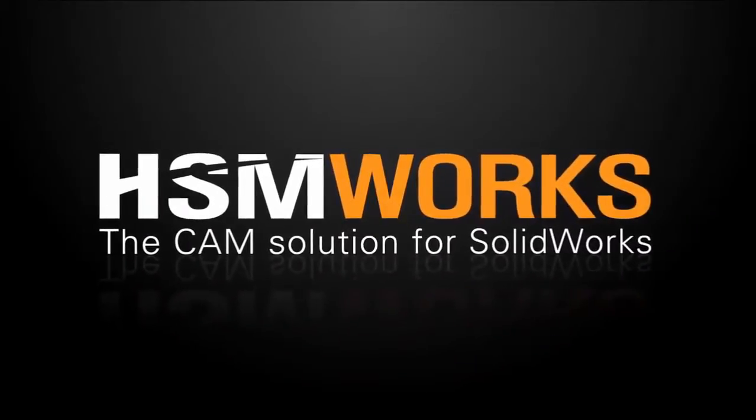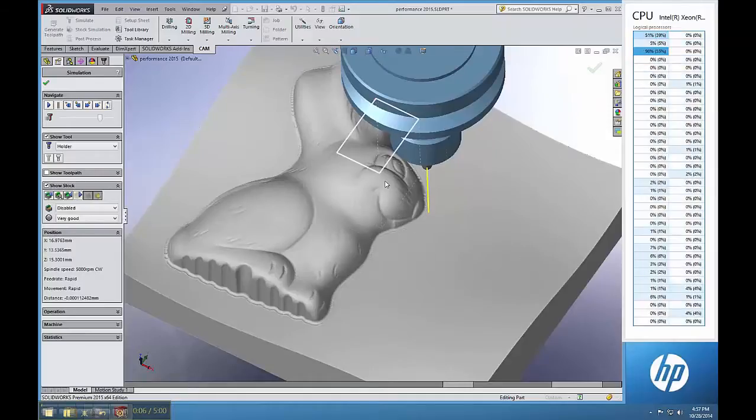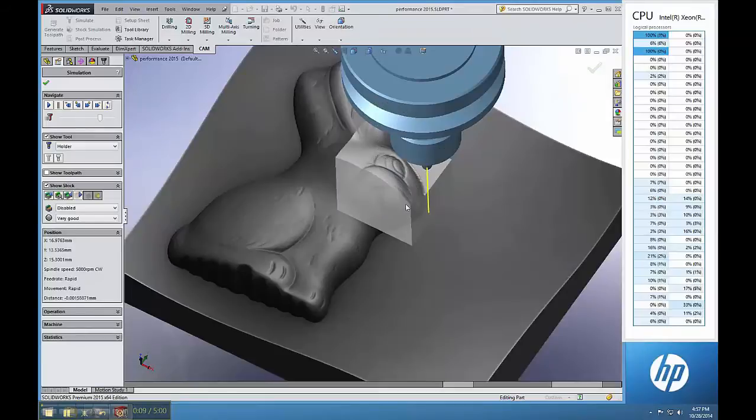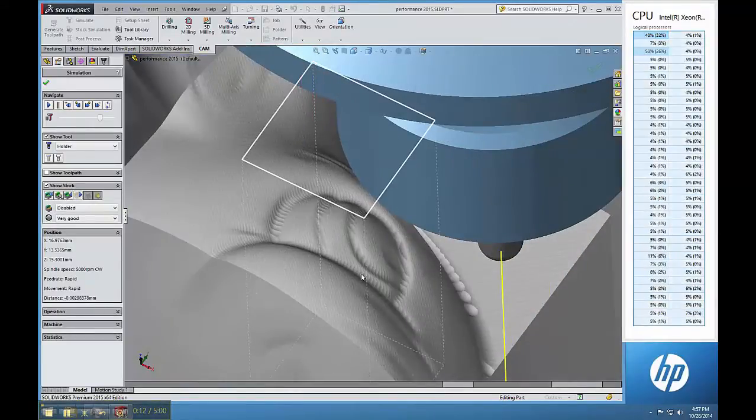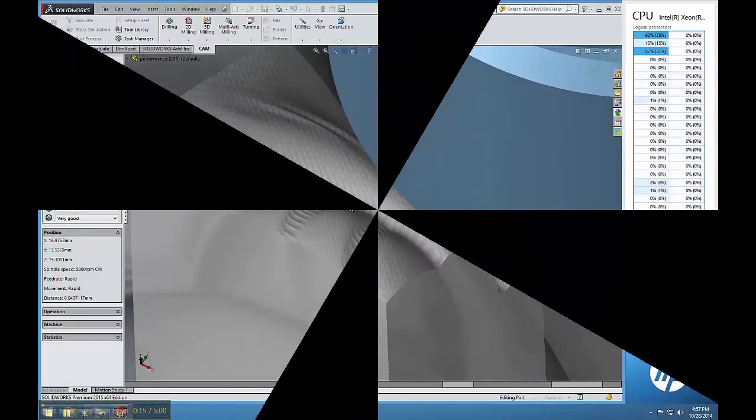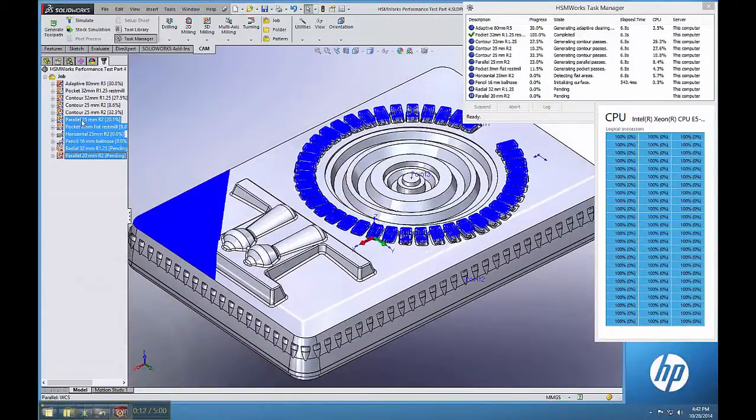Also note that HSMWorks 2015 releases with support for the latest Intel Xeon processors, found in systems like HP Z840 Workstation, configurable up to 36 total processor cores in one system.